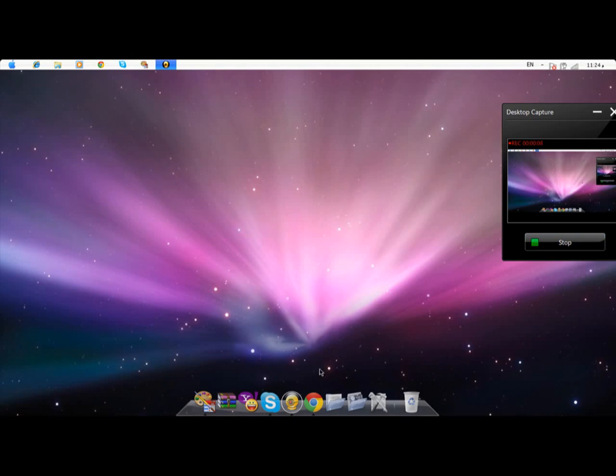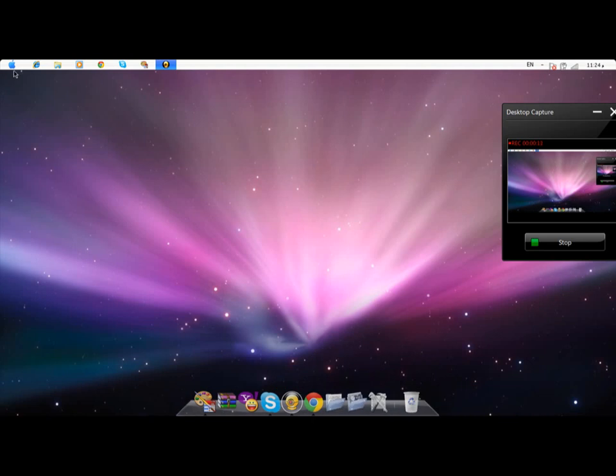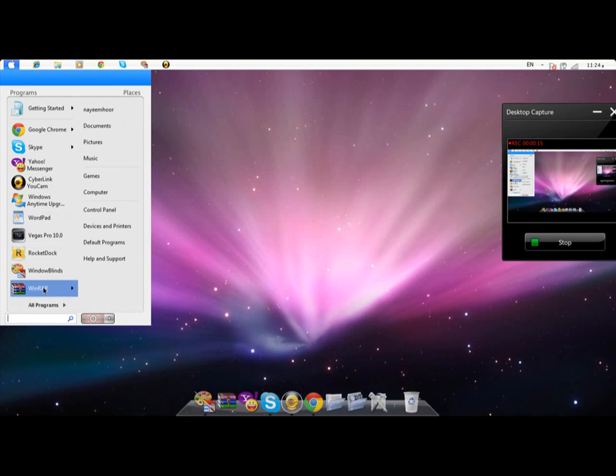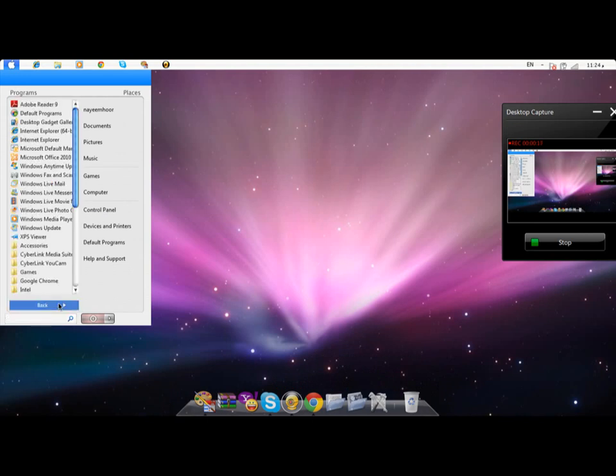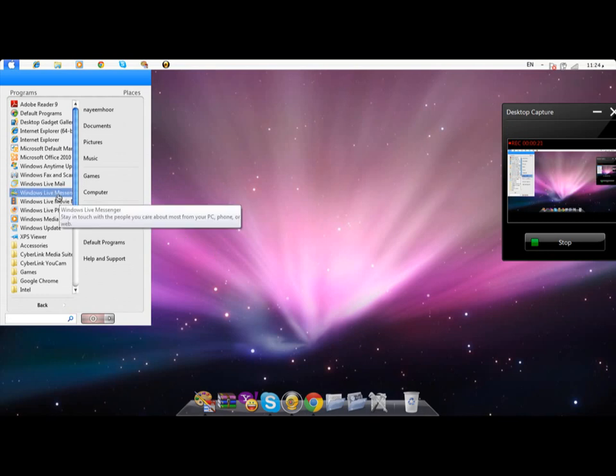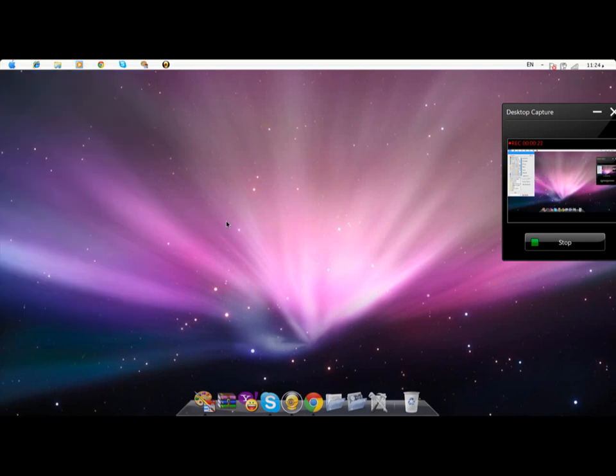What you actually see is not a Mac, it's my Windows 7 which I made into Mac. You can see all the Windows programs - Windows Live, Messenger, Movie Maker and stuff. Now how do I do it?